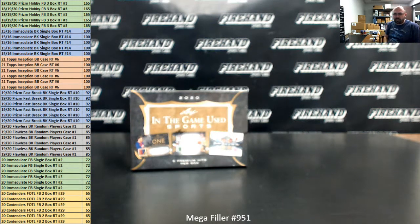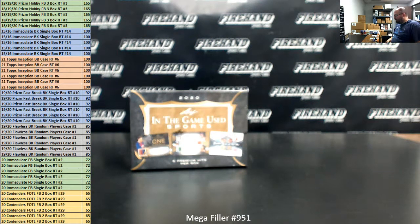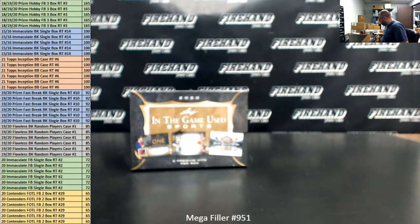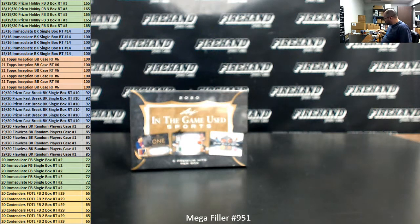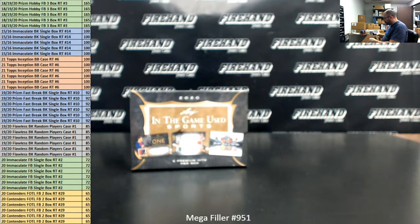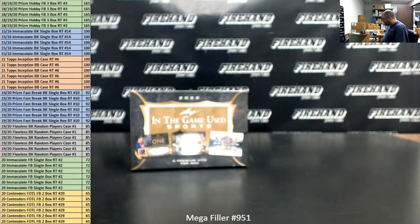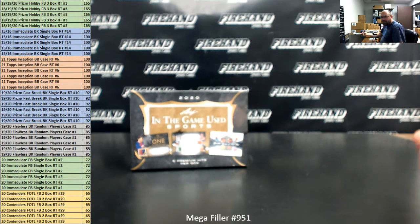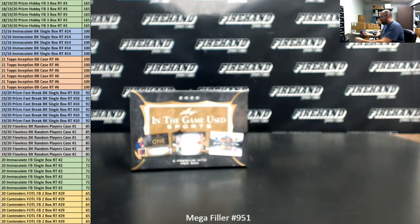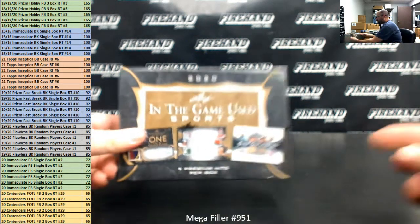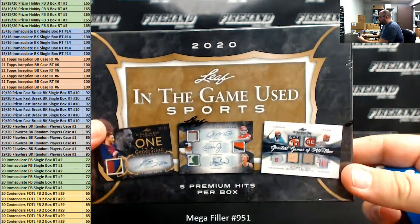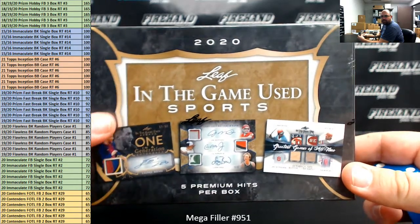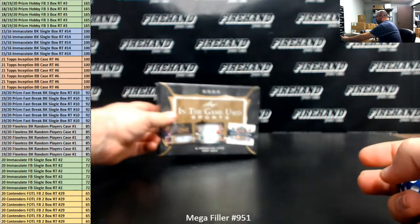Alright guys, we're doing Mega Filler number 951. Thank you guys again for joining in and for your support of Firehand Cards. We appreciate it very much. As always, this is an A-Spot Mega Filler. 40 lucky participants will get one of the break spots listed on the left side of your screen. The other 40 participants are being entered into a single box random hits break of 2020 Leaf In The Game multi-sport.